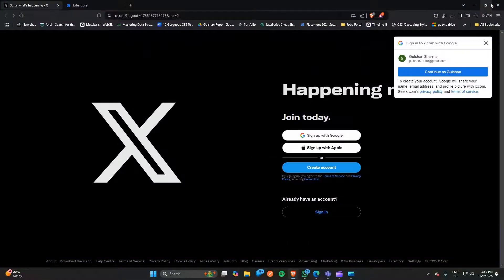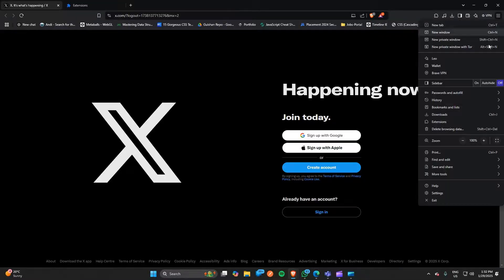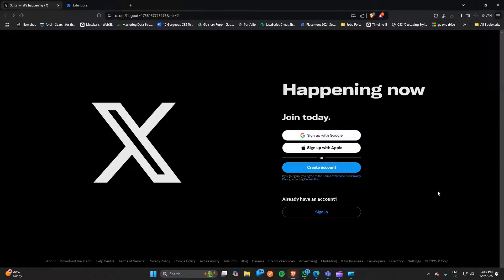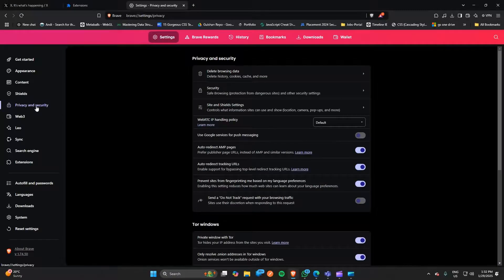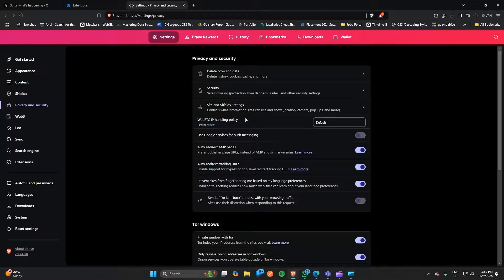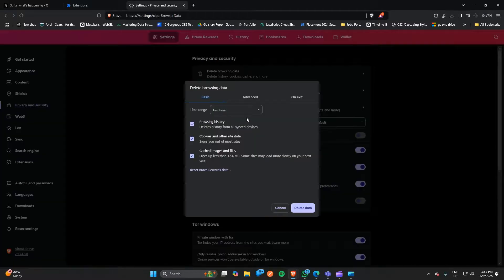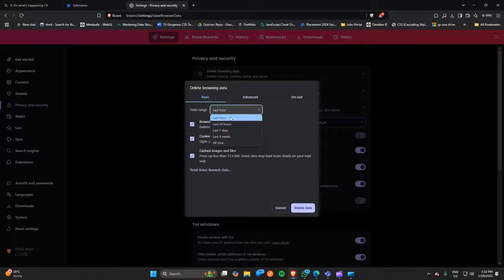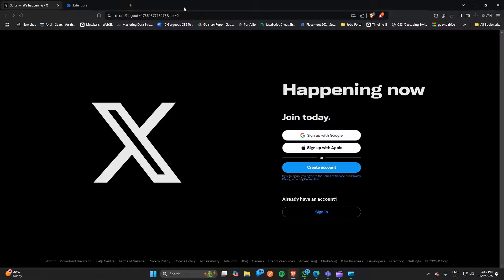The browser can store some cache memories, so you can go to settings, then go to privacy and security, and click on delete browser data. You can simply clear the browser data for the last one hour or 24 hours. Once you delete the browser data, close your browser and then reopen it again.